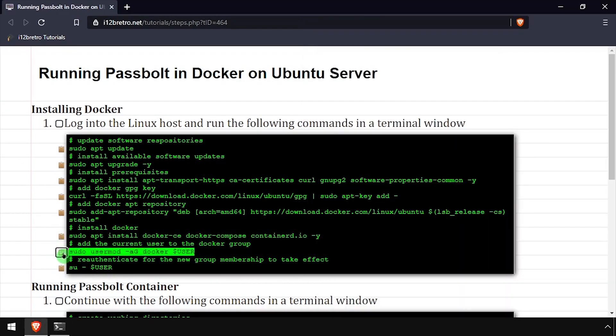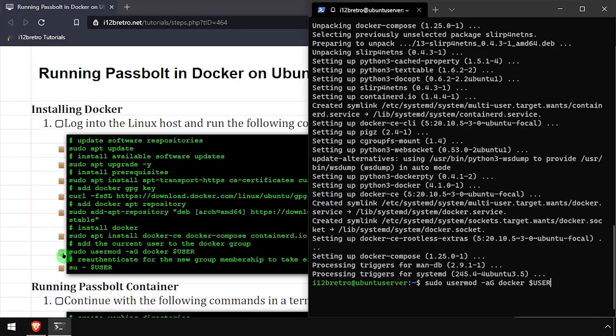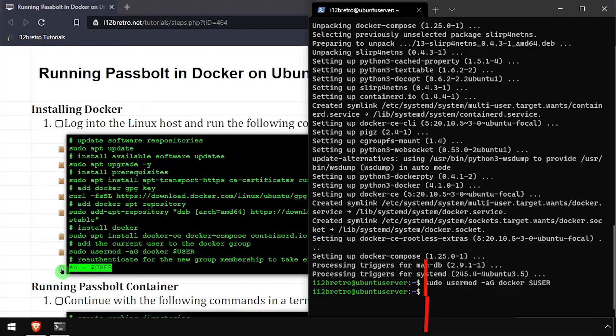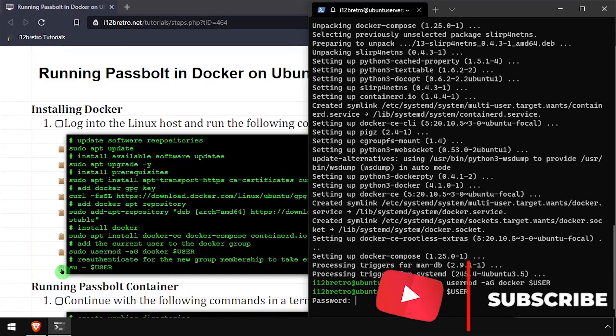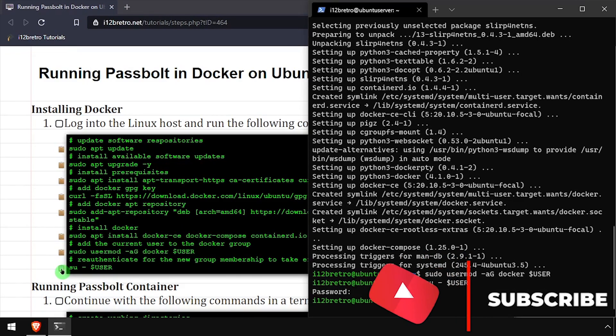With the docker packages installed, we'll add the current user to the docker group and re-authenticate the current user for the group change to take effect.